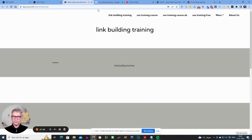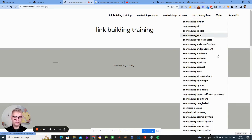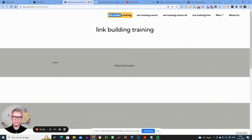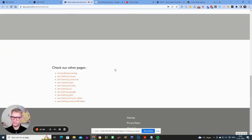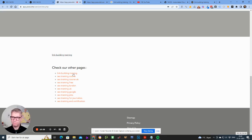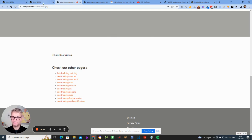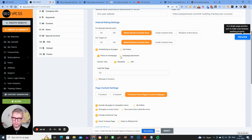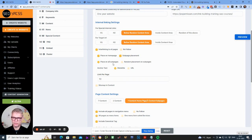Let me click preview to show you. You can already see the navigation menu is built out, with a top menu and 'Check our other pages' links. This is the internal link building. Going back to build settings, the interlinking to all pages really binds the pages together — with 10 different random links on each sub page, linking to 'link building training,' 'your training course,' and so on.